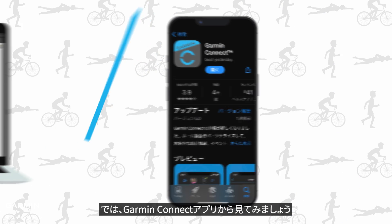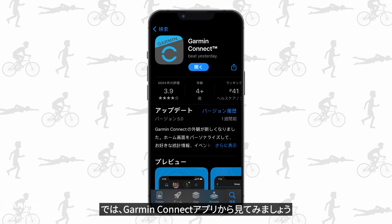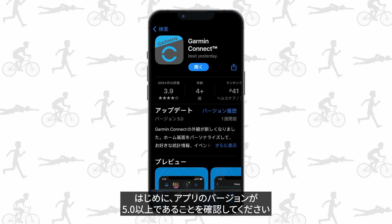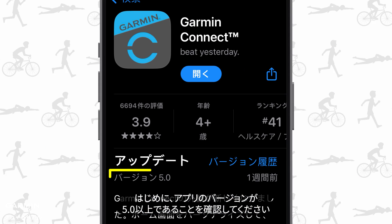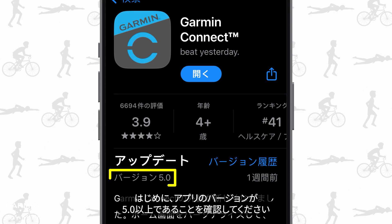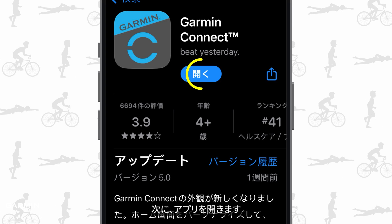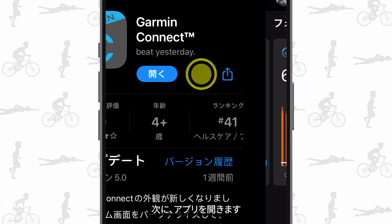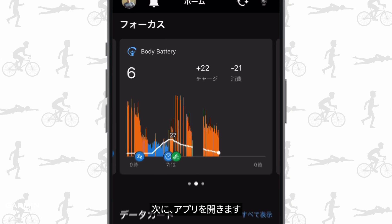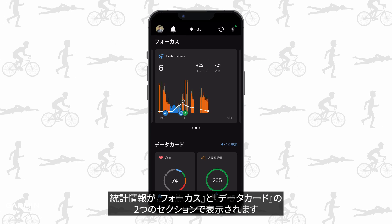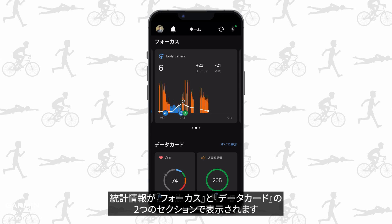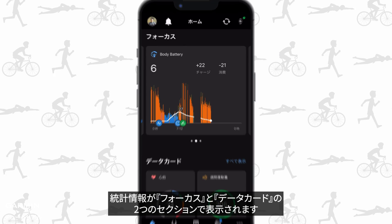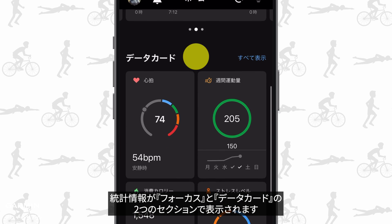Let's start from the Garmin Connect mobile app. First, make sure your app's version is above 5. Then open the app. Your stats are now shown in two formats: in focus and at a glance.